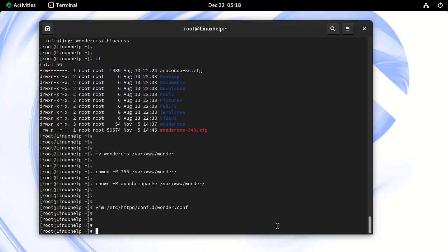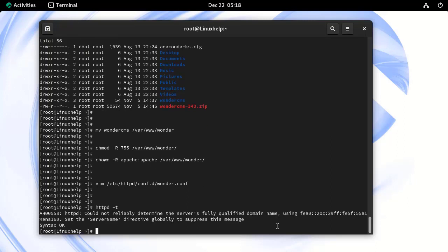Now, check the syntax of Apache configuration by using the following command. Our syntax is OK.